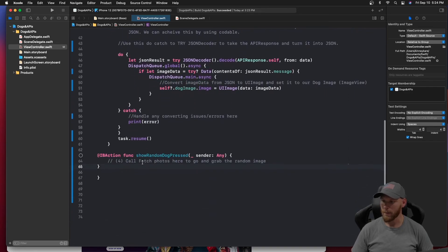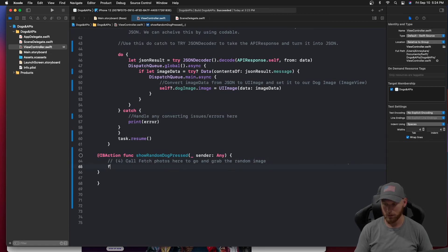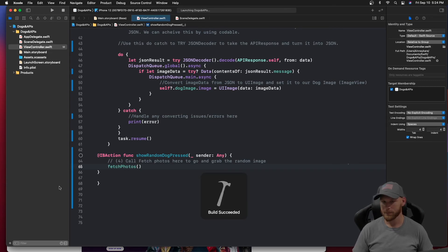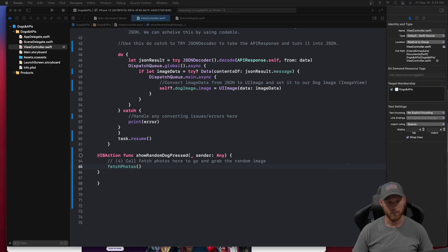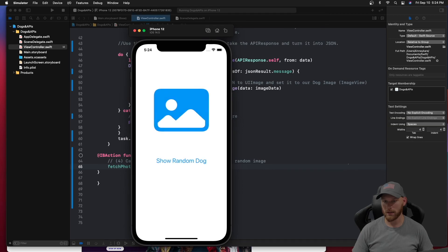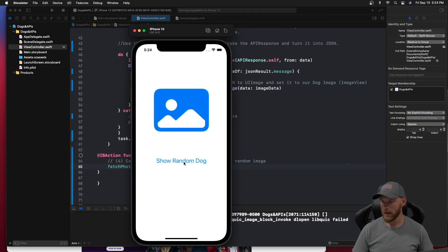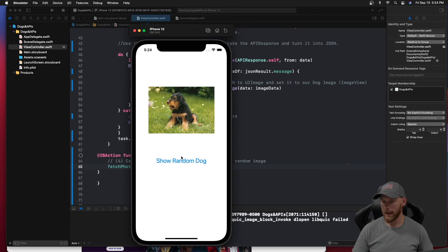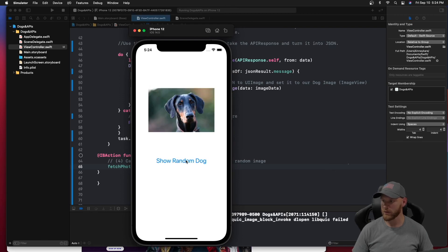Now we need to call fetchPhotos inside the button action. We add 'fetchPhotos()' there and run the app. It's running and there we go — it's working!